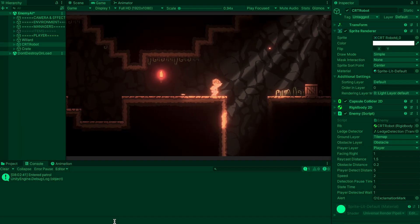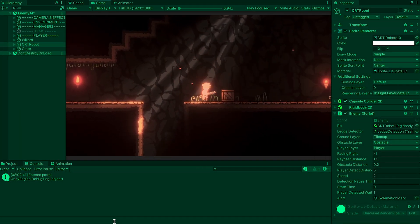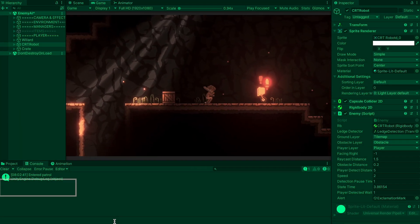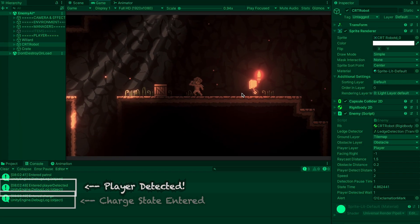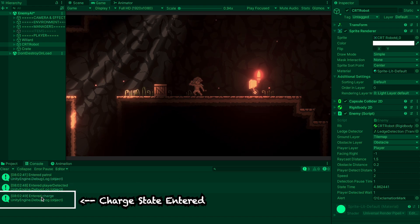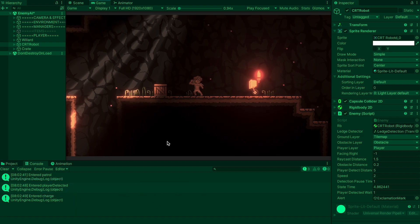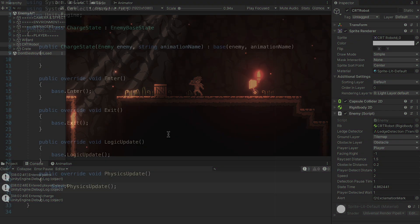Alright, we should be ready to run a quick check now by just looking at our console. After one second, we should enter the chargeState, which shows that that's working. Now we're ready to actually set up our charge.